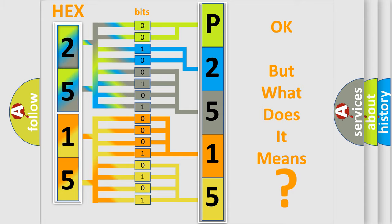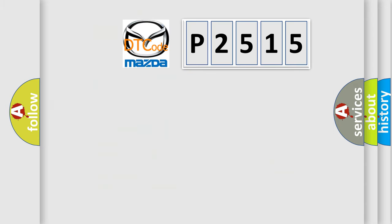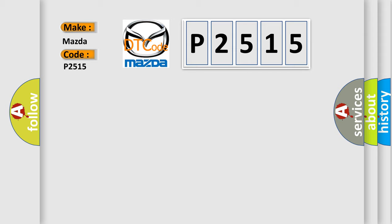So, what does the diagnostic trouble code P2515 interpret specifically for Mazda car manufacturers?